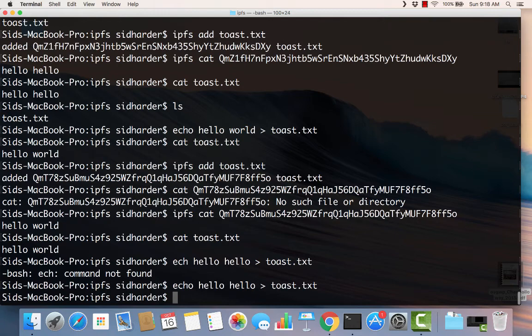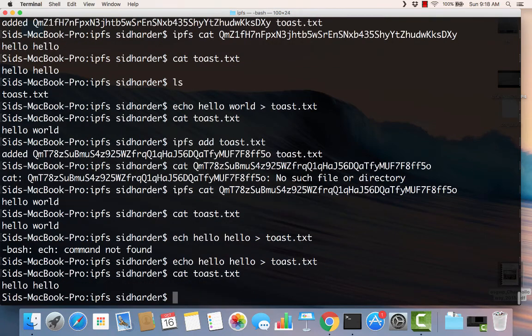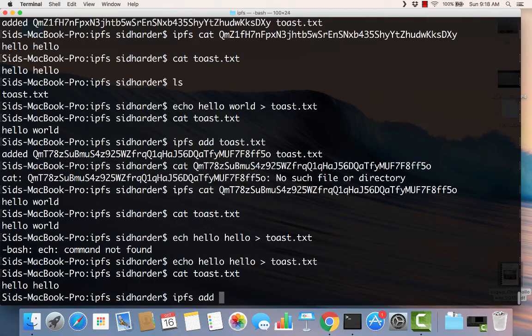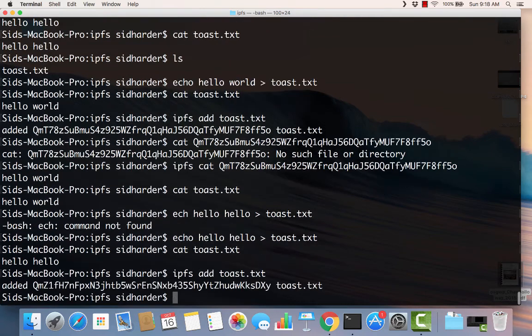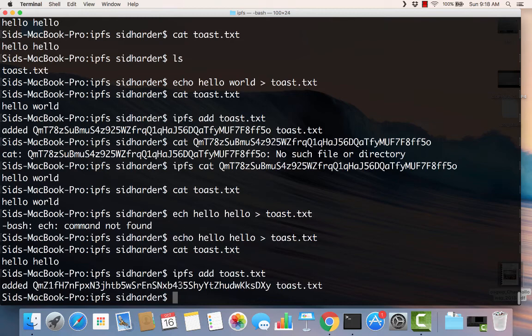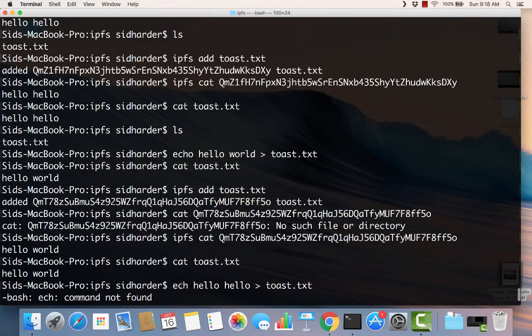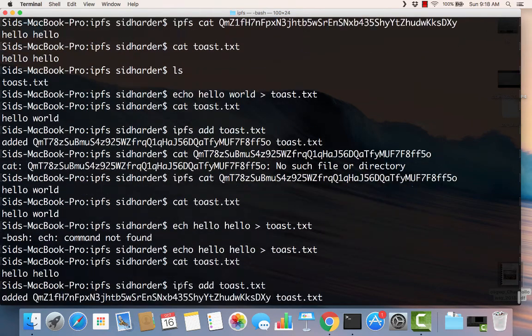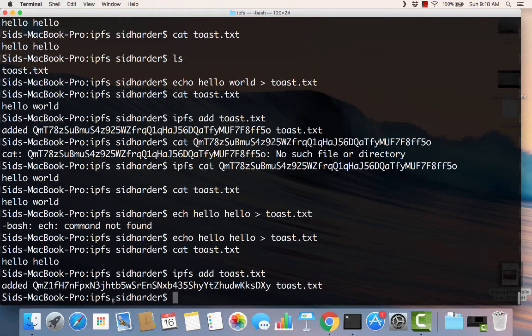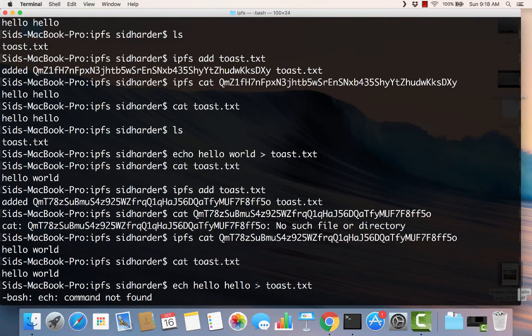So now toast, if I cat toast, you'll see that toast says hello hello now, which is the original file. Now I'm going to say ipfs add toast. This will be the third time I've added toast to ipfs. And so what you're going to see is that this hash is the same as the hash before. The content is the same, so the hash is the same. You can see it ends with dxy, capital dxy. And previously it said it was dxy up here too.